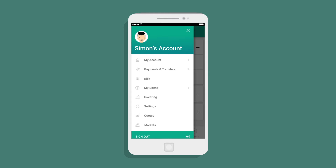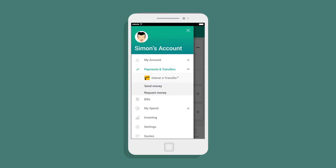On Simon's app, this is found in the side menu, but yours may have a slightly different name or location, depending on your financial institution.